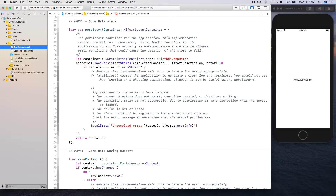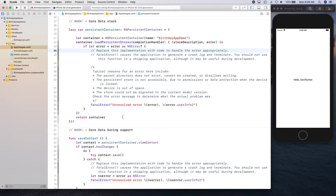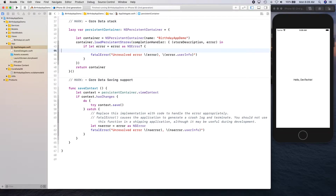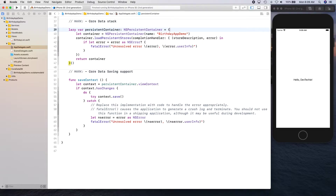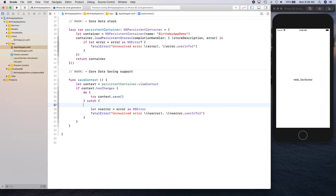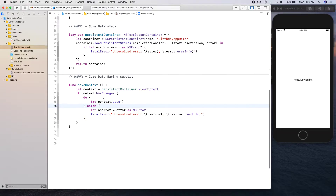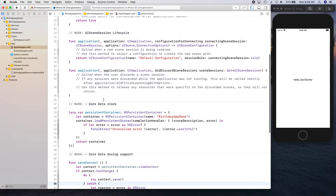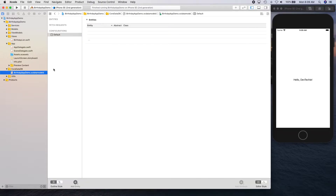If you did not check the checkbox for Core Data, I would say create a temporary project and do it there, then copy these two sections from that temporary project and change the name for your xcdatamodel. Or type it out yourself — it's not that much. If you remove the comments, it's actually just a few lines of code. And other than that, that's all we need.